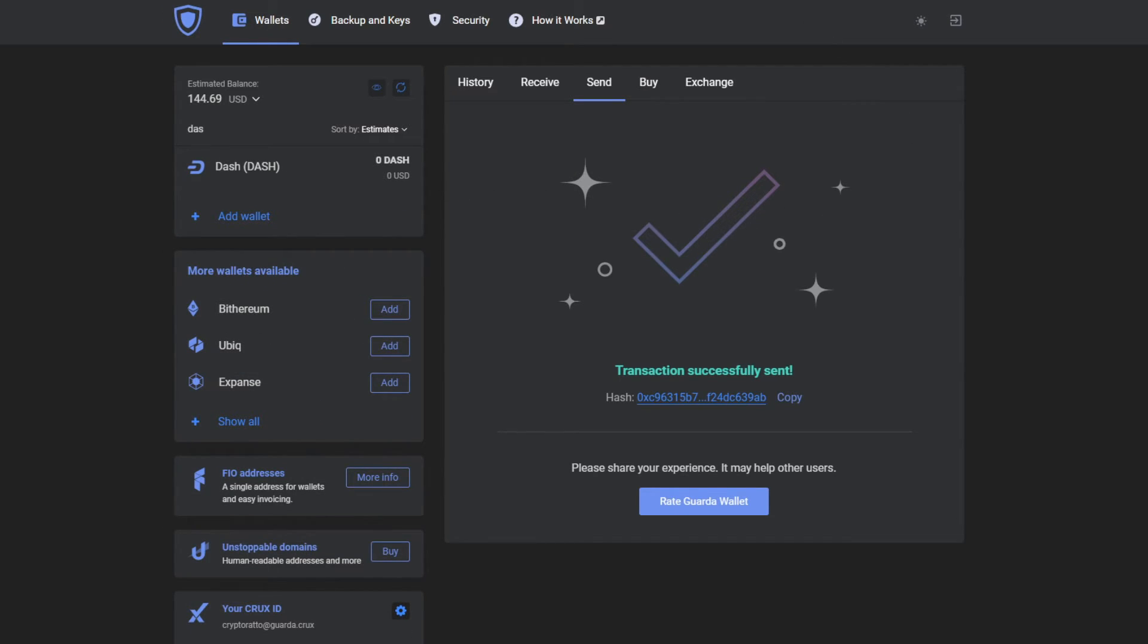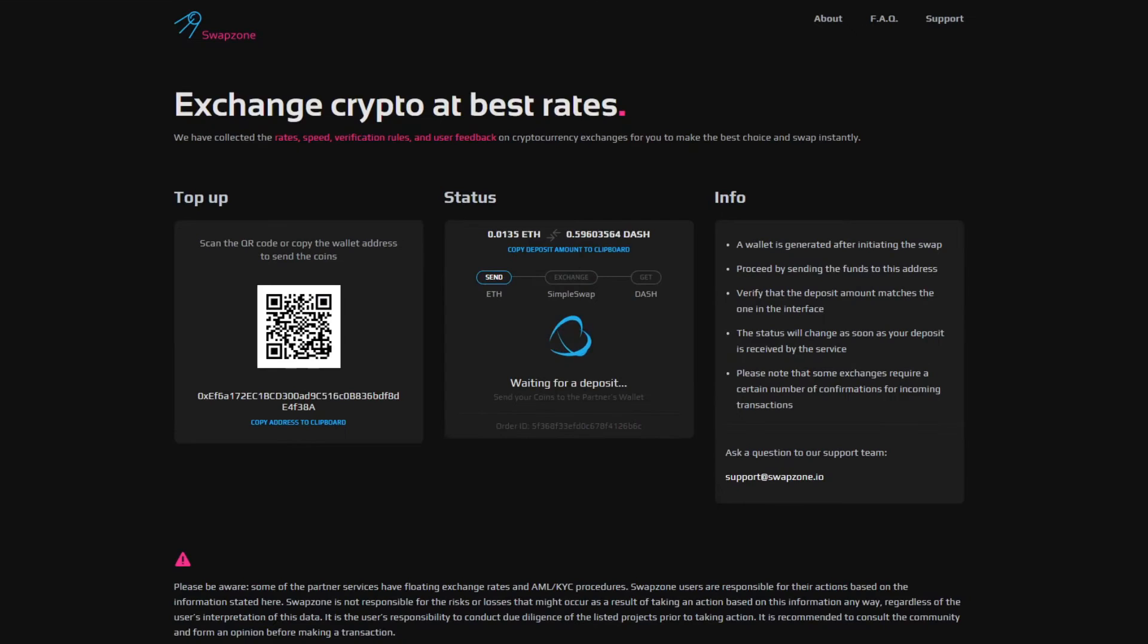After some time, Swapzone will receive the funds from your GuardaWallet and proceed with the exchange.